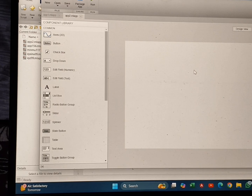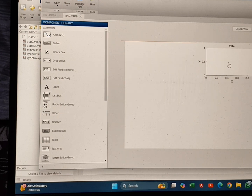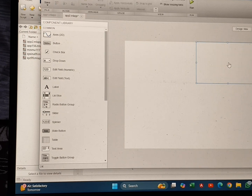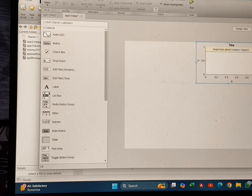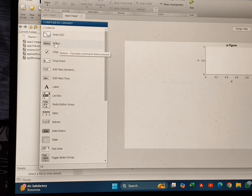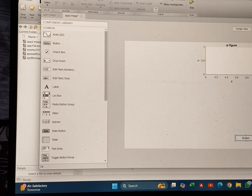To plot that equation we need some components. Firstly, we are dragging an Axes component onto the screen. After that I am going to change the name of the UI Figure. Then I am dragging a button to the extreme bottom-left and writing the name of the button as 'Start'.